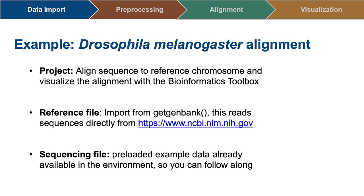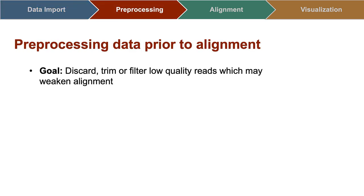For importing sequencing files, typically these can be imported with FASTQ read. However, MATLAB has some preloaded FASTQ files that I'll be using so you can follow along.